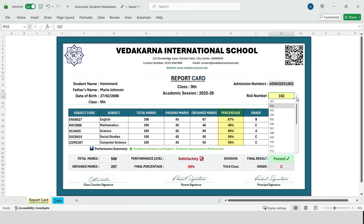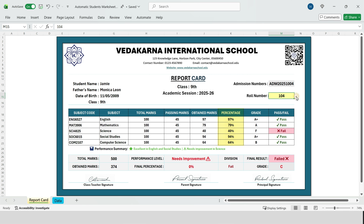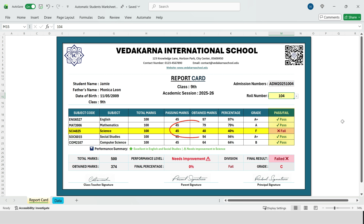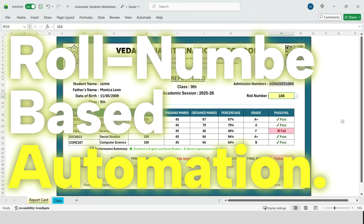The percentage is calculated automatically for each subject. Based on the percentage, grades are assigned automatically. Now look at this subject — science. The student scored 40 marks, but the passing marks are 45. So Excel automatically marks this as fail, highlighted in red with a cross. All other subjects are passed and shown in green with a tick mark. This is real-time, roll number-based automation, which makes the report card clean, professional, and 100% reliable.